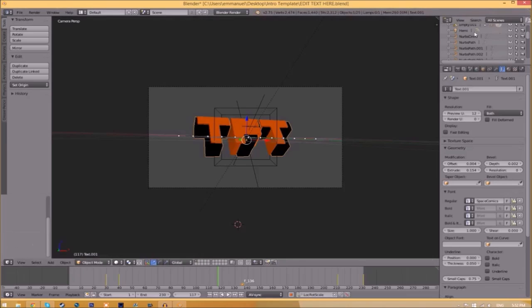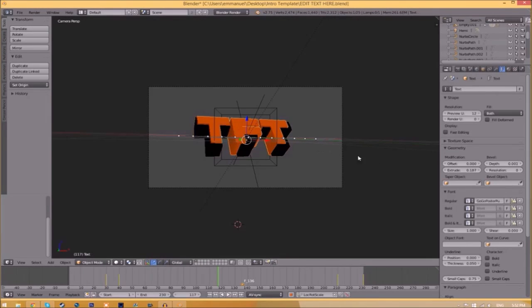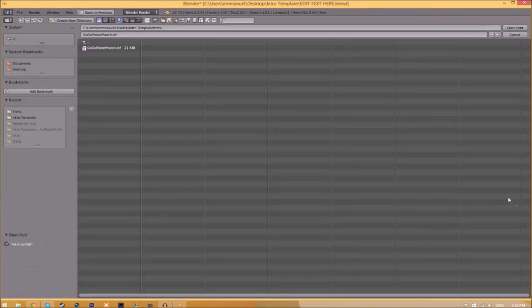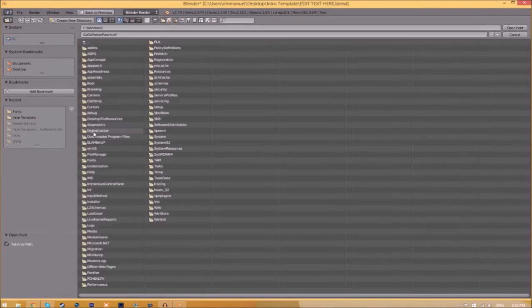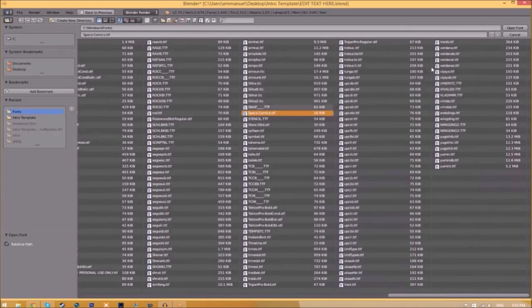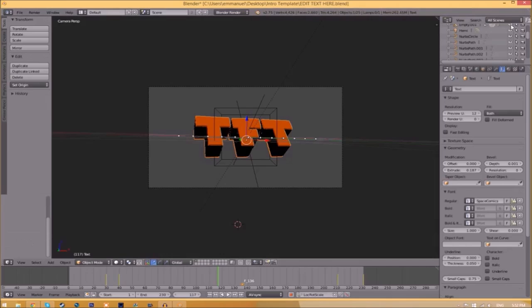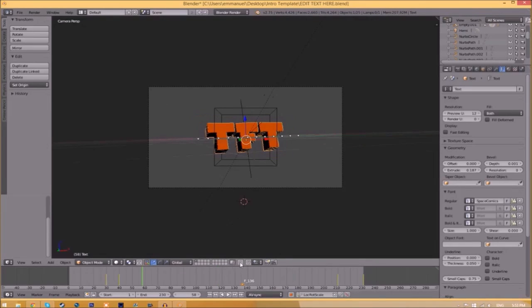Now we have to do it for the other text. Click on the text, go to the folder, find wherever your fonts are saved, and select the same font again. Click Open Font, and now we've changed the font.